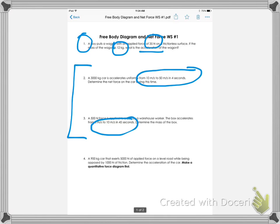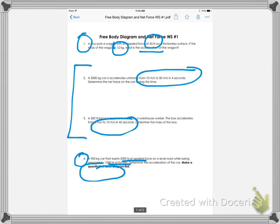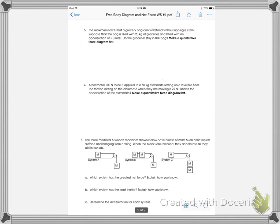For number four, you can see I give them two different forces and so they need to make a quantitative force diagram first. They can see that the applied force and the friction go in opposite directions, so in order to get the net force you must subtract them before finding the acceleration.